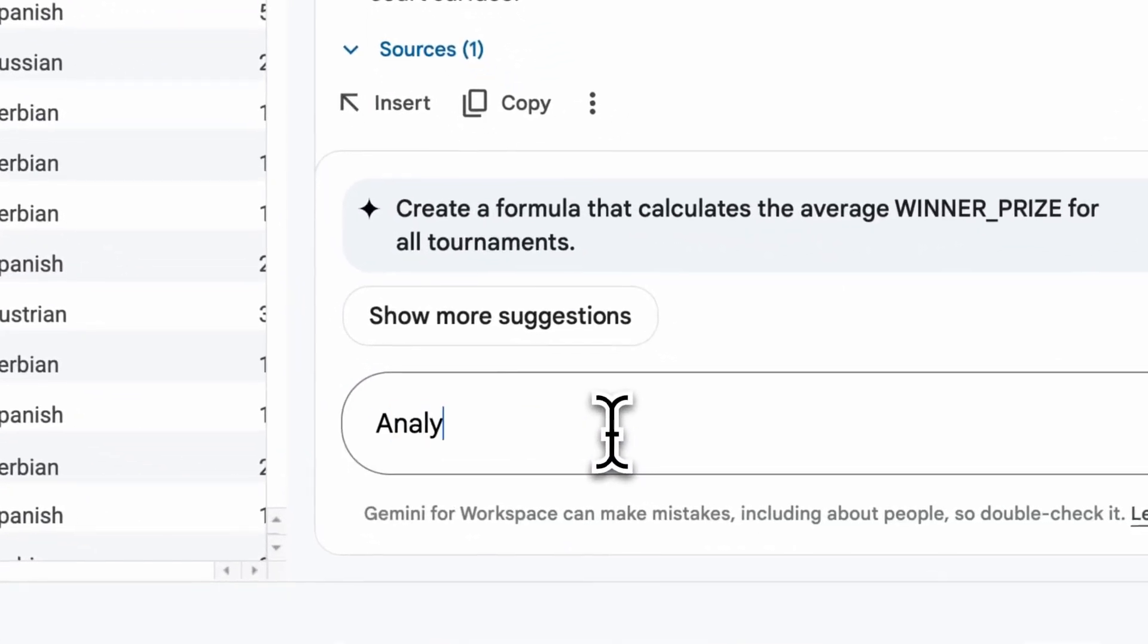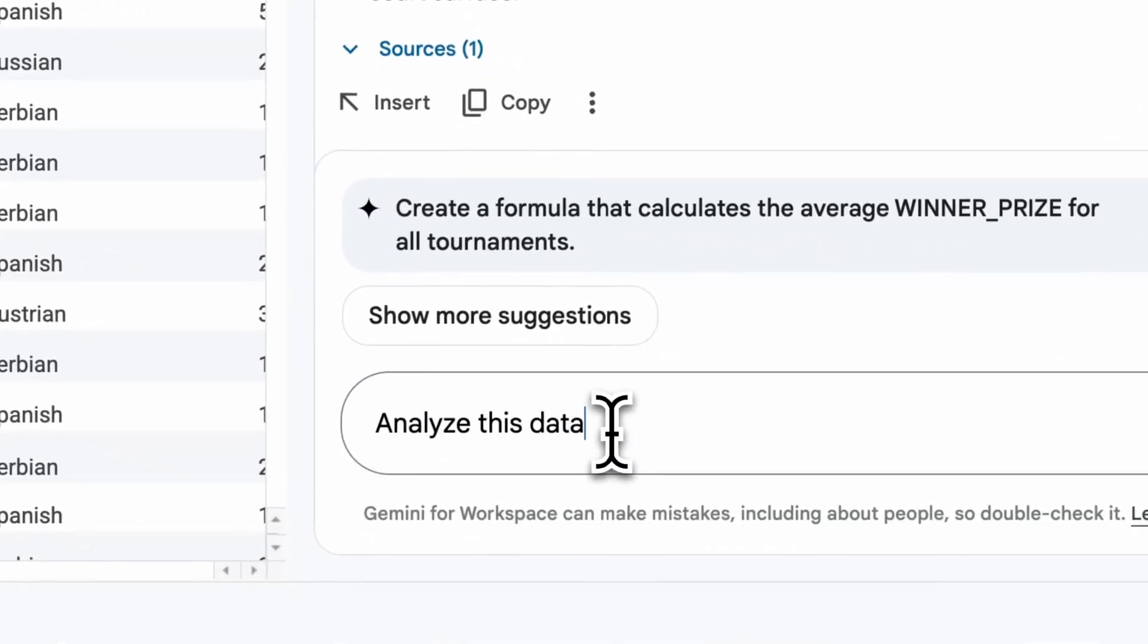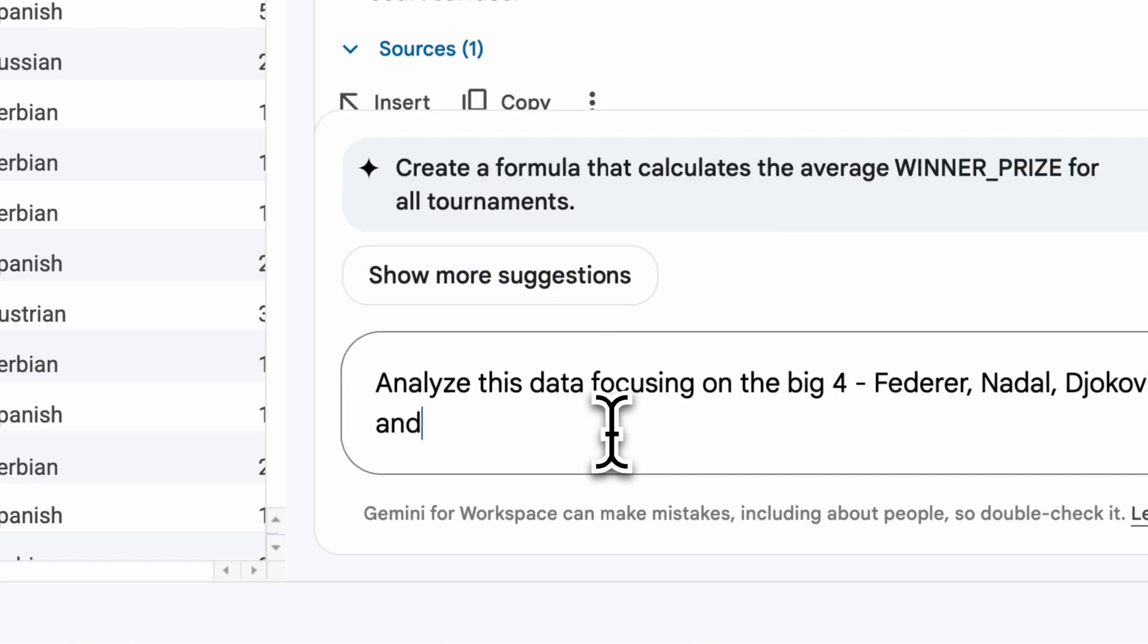I'm asking Gemini now to just focus on the big four. So that's Federer, Djokovic, Nadal, and Andy Murray. These are the players that I grew up with.